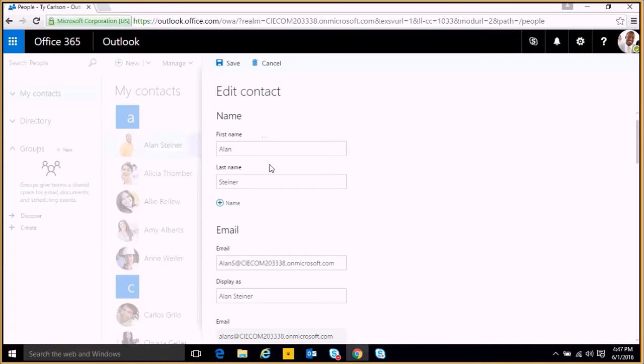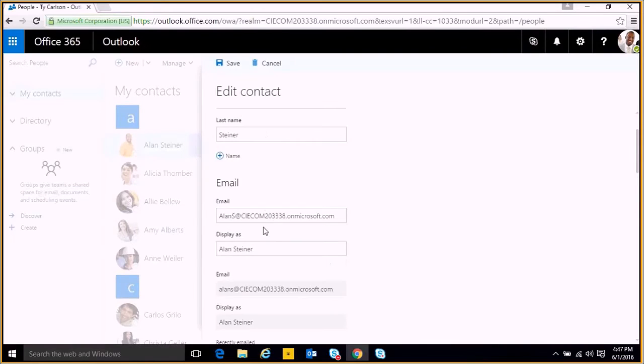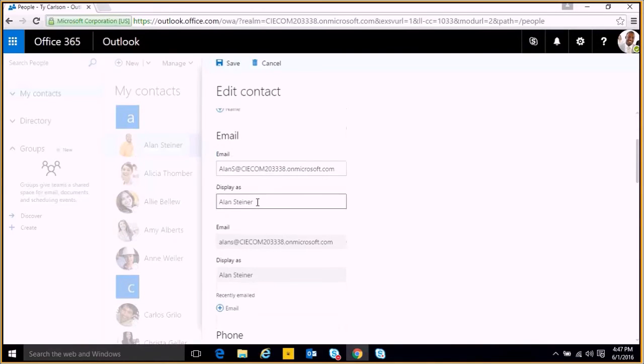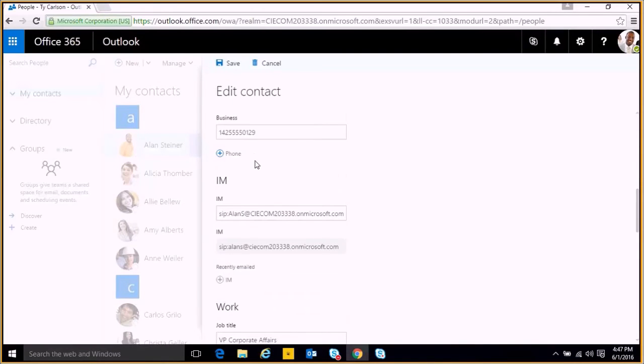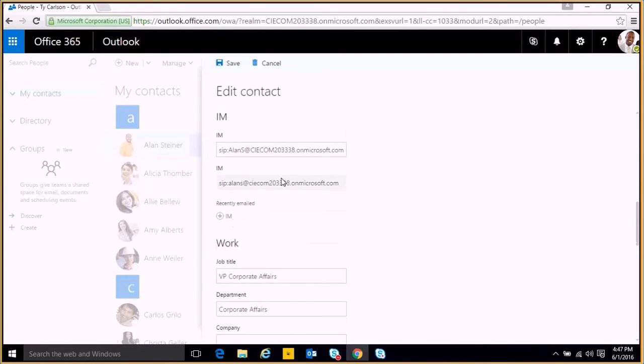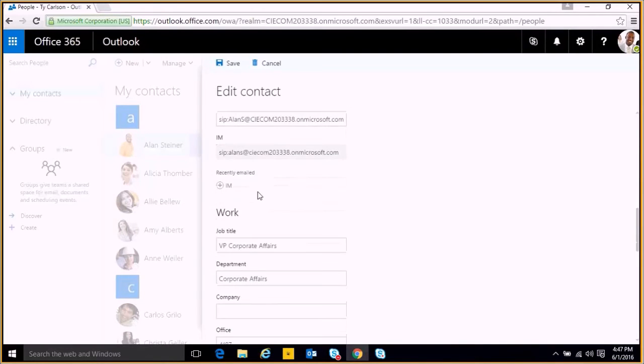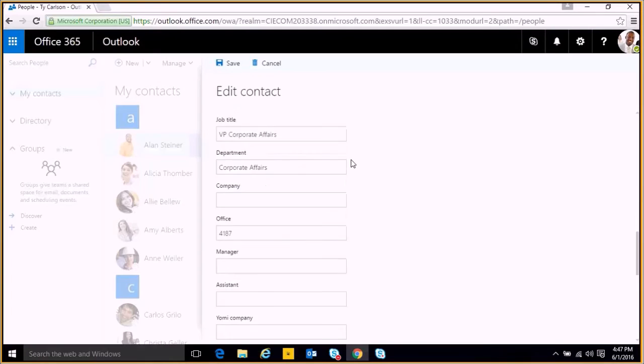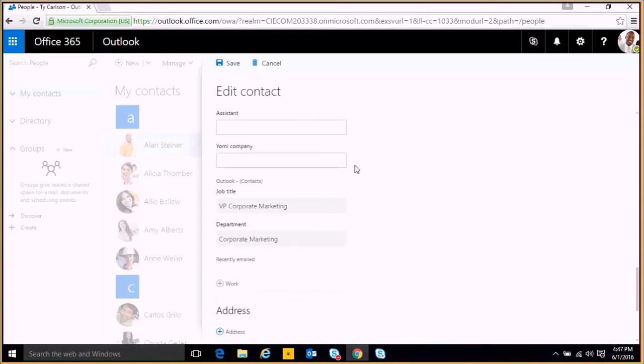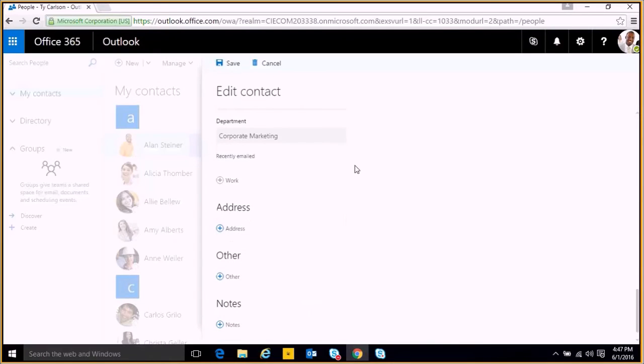First name, last name, email, their display name, their phone number, their IM address, and then a bunch of other details that we can choose to fill in if we'd like. We'll click cancel there.